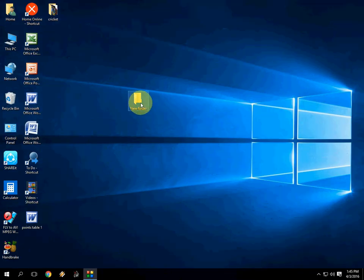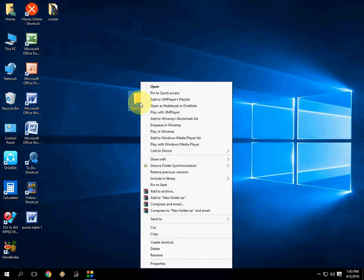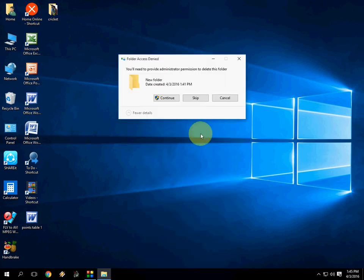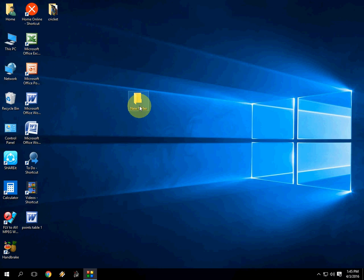Now I'm going to delete this folder. Let's see what happens. Look at that. You will need to provide administrator permission to delete this folder. So I can't delete this folder because this is a protected folder.